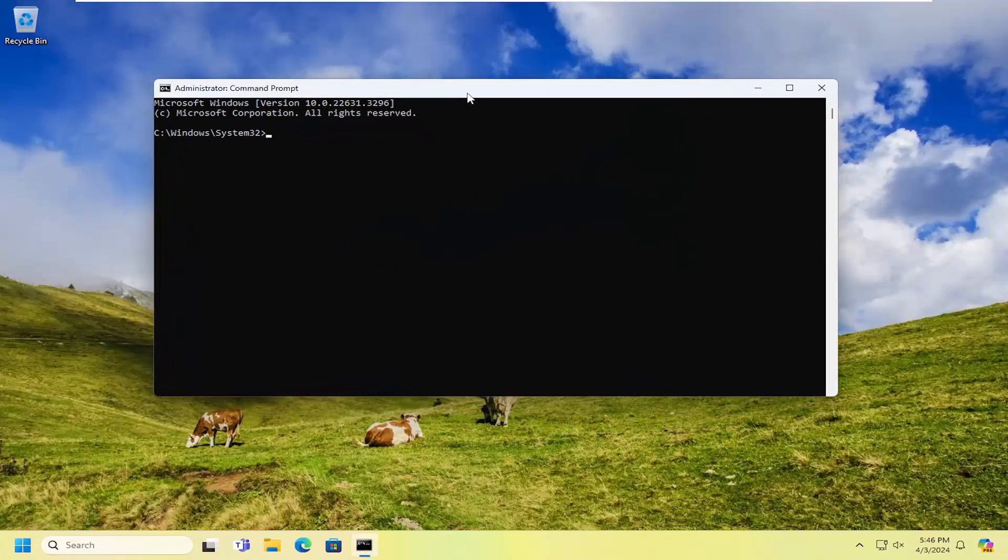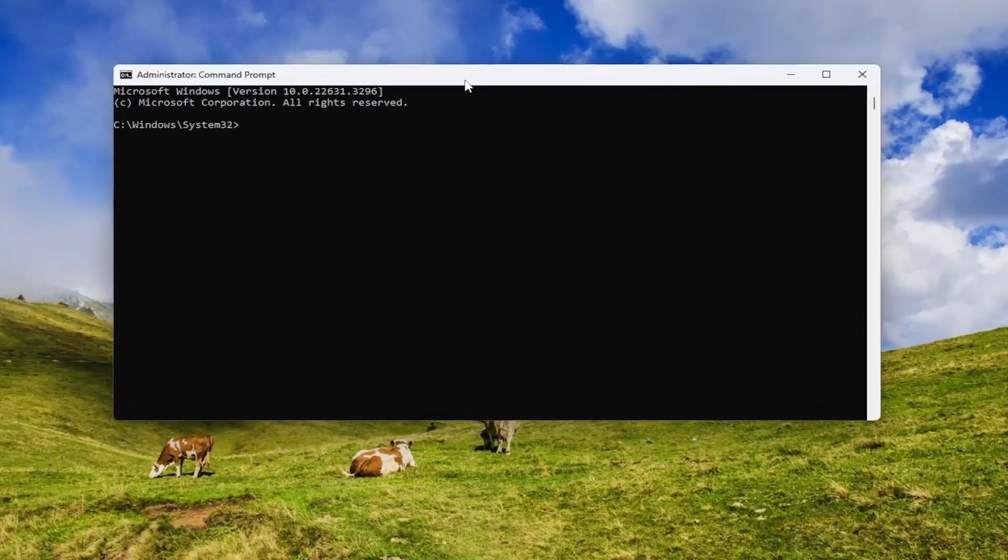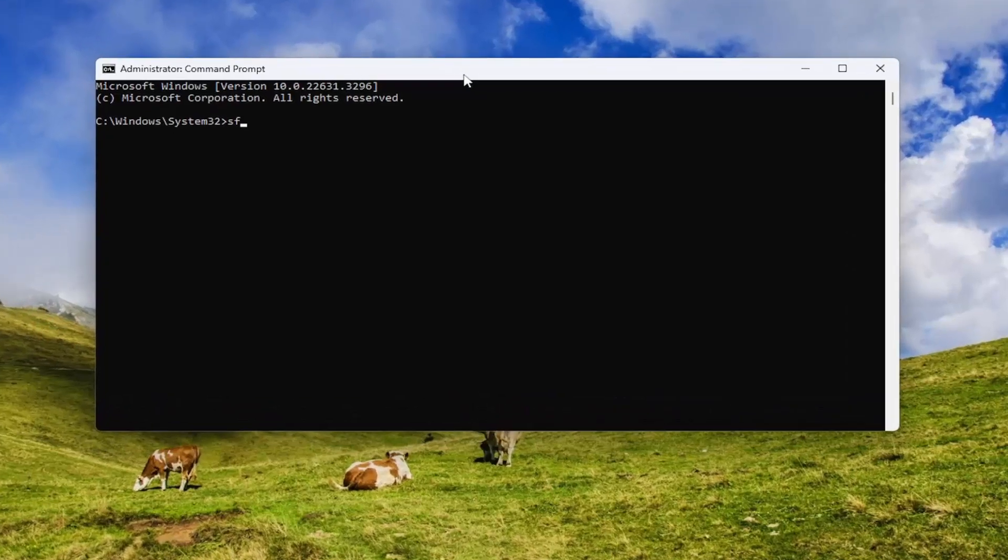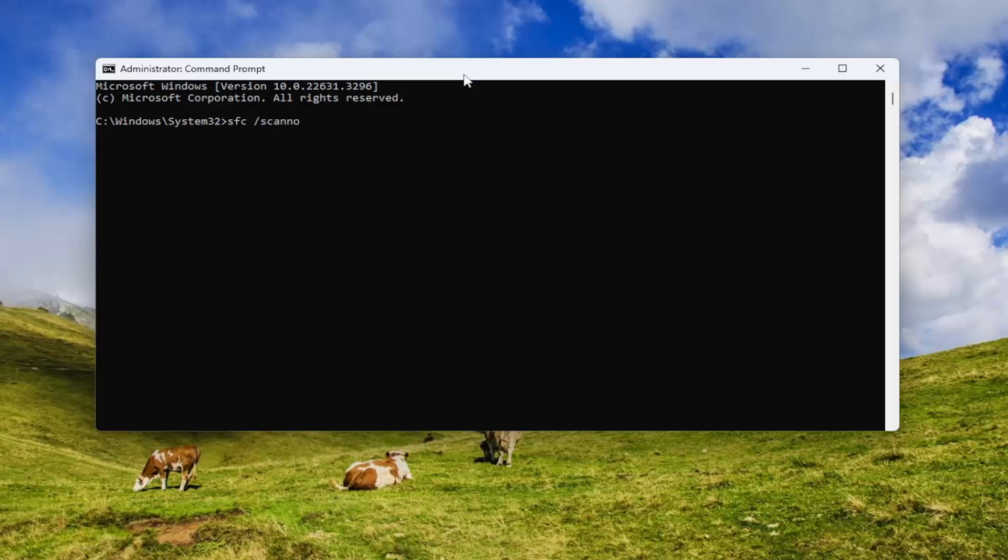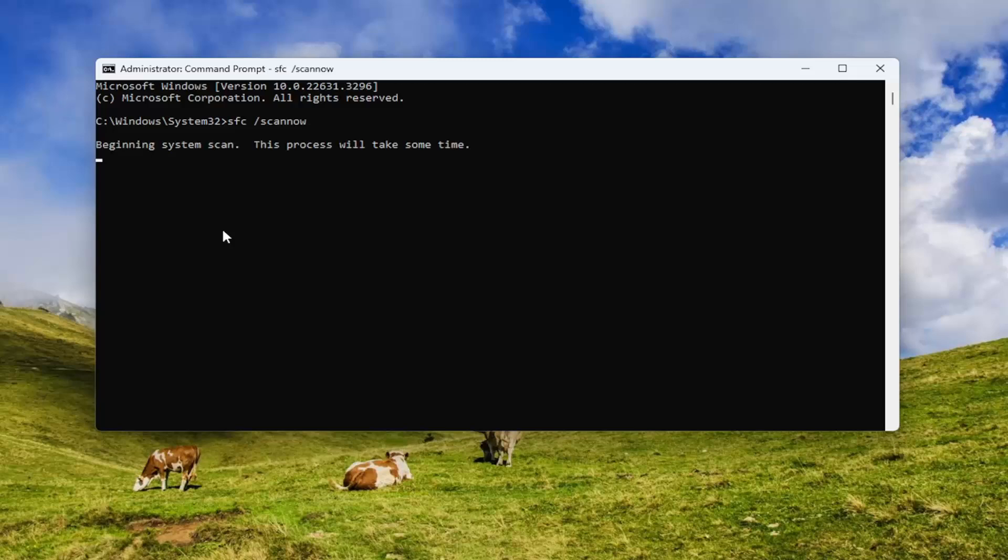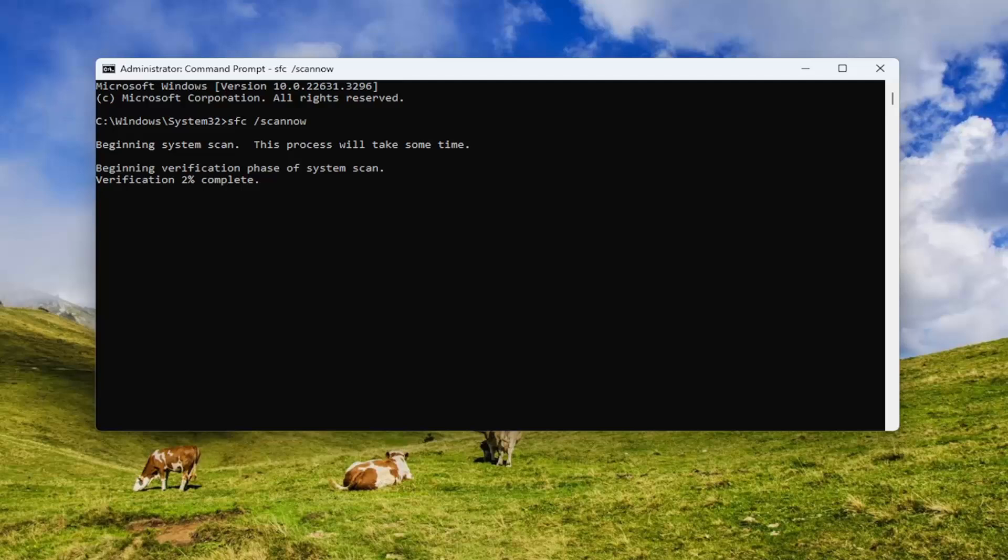And now into this elevated command line window, you want to type in SFC, followed by a space, forward slash scan now. Scan now should all be one word attached to that forward slash out front. Hit enter on your keyboard to begin the system scan. This will take some time to run so please be patient.